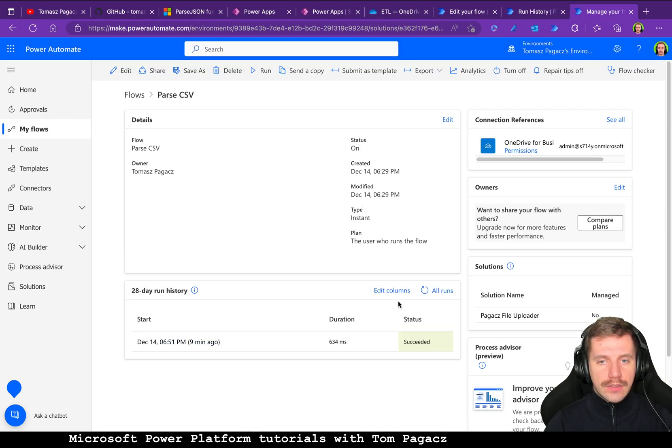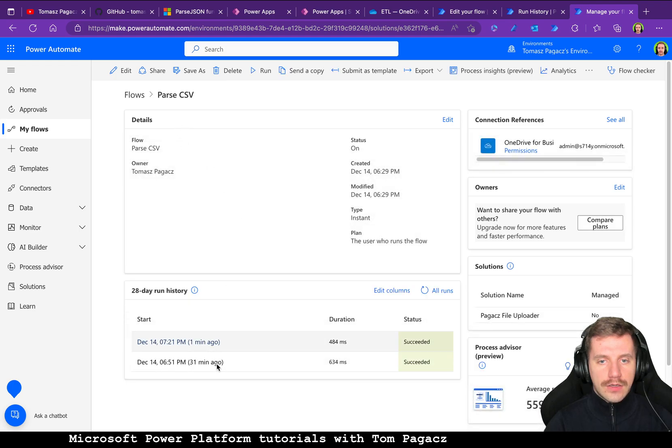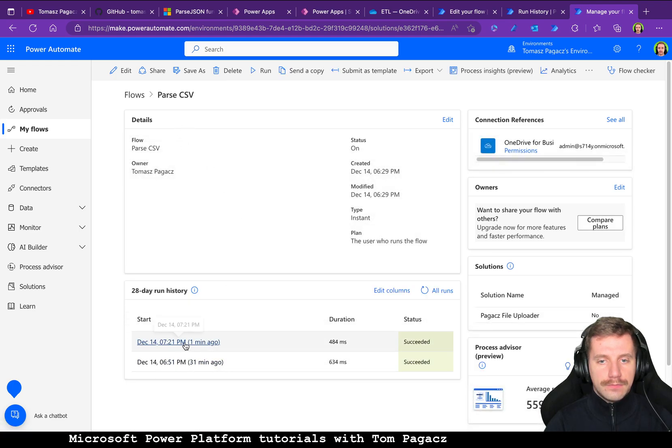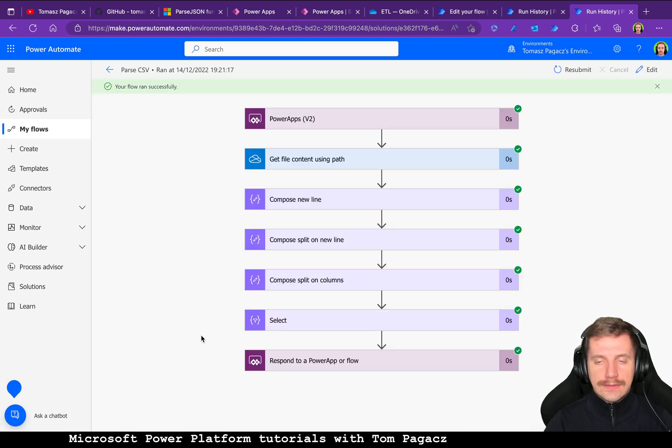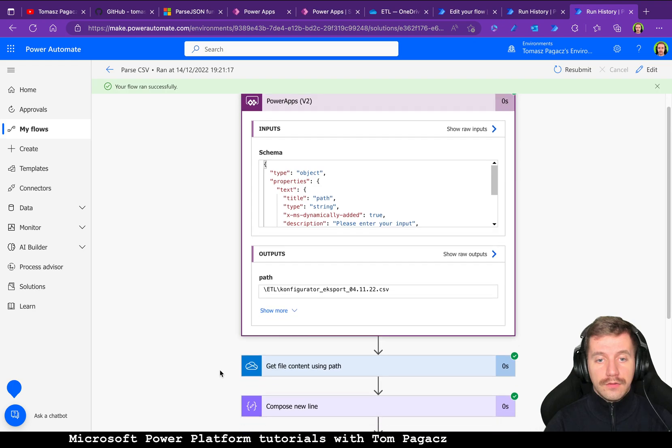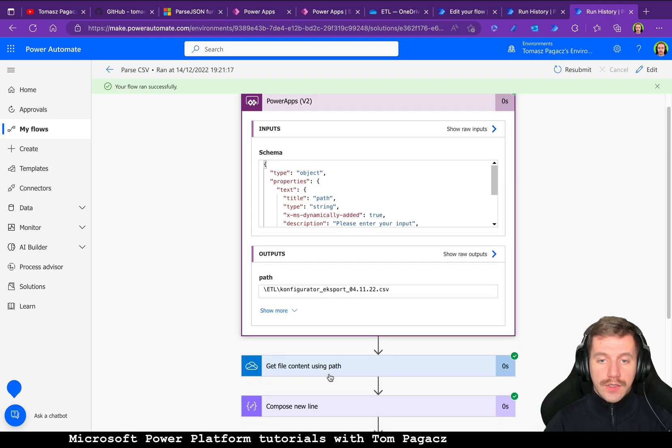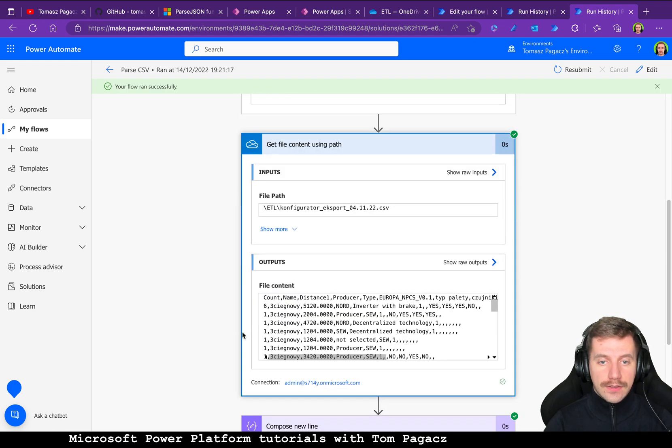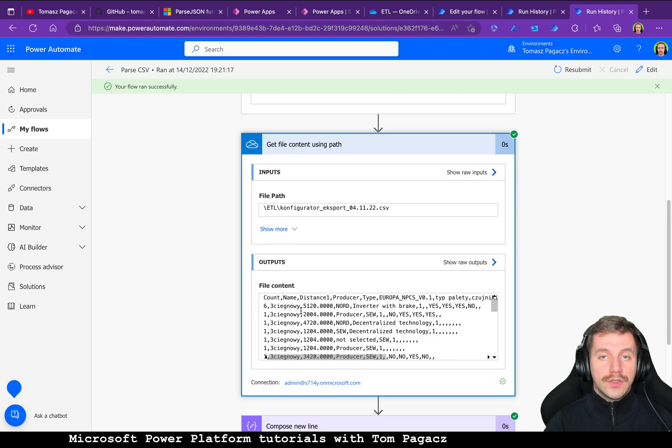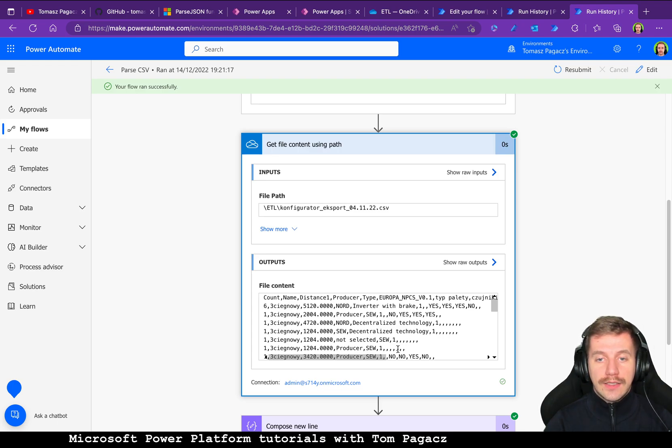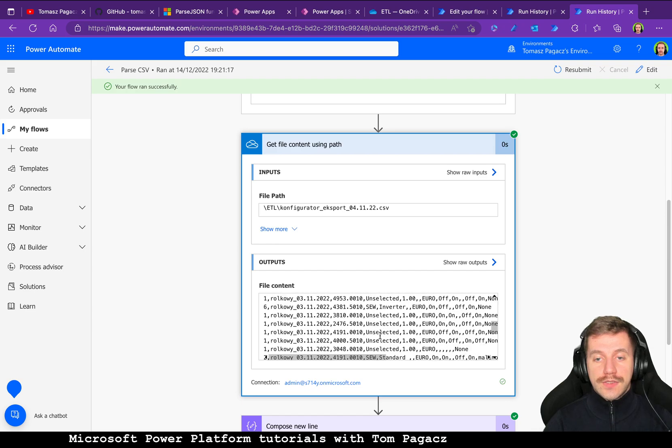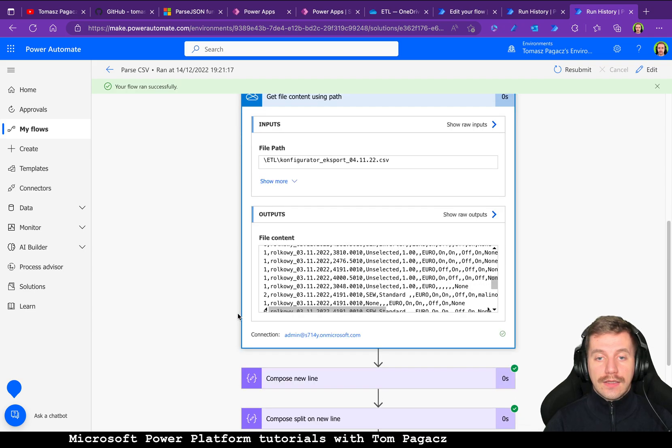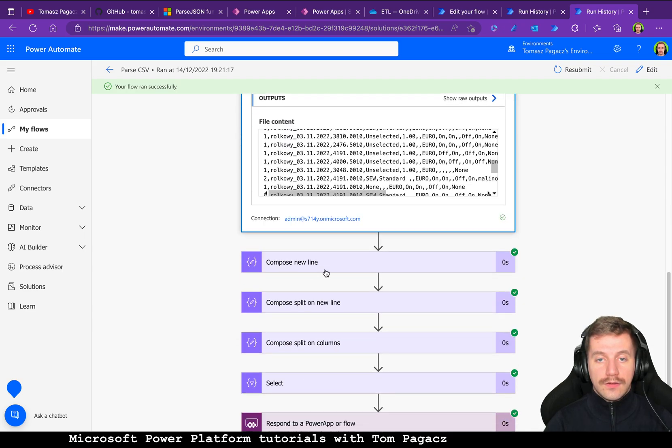And then we have this last function that is parse CSV. Here we have path for the get file content using path. As I told you previously, file content won't be binary base64 like for SharePoint or Dataverse, it is plain table for CSV that we can straight away compose.